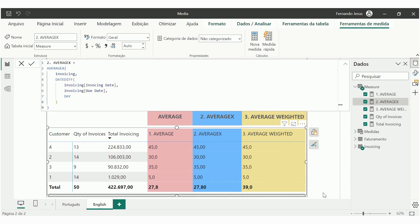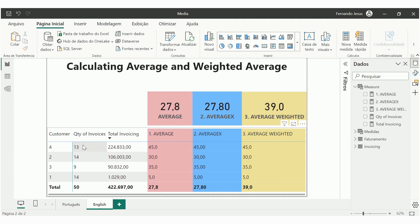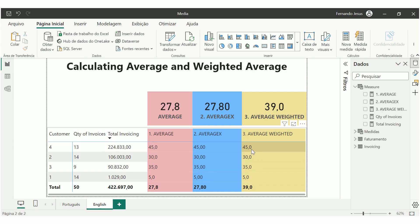Finally, the weighted average. Why do we use weighted average to calculate invoicing terms? We need to use it because some customers have an invoicing amount much higher than others, but the number of invoices issued may be the same. So we need to apply a weight to each customer. We are going to calculate the terms while looking at the total invoicing of each customer in order to produce the weighted average.